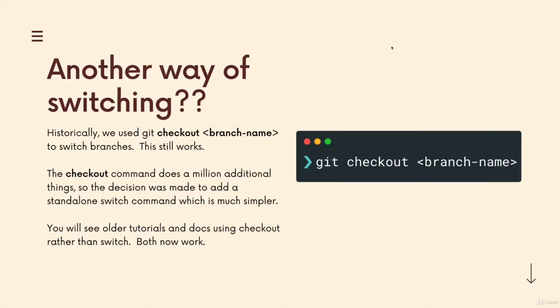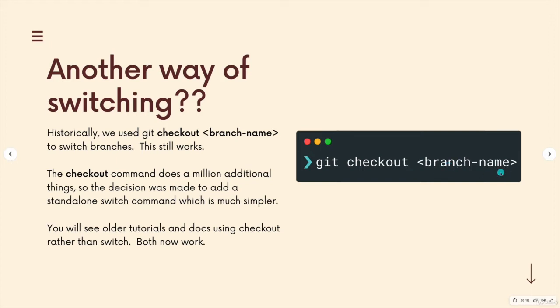All right. So next up, I want to talk about a different command you may come across that we can use to switch branches. It's called git checkout. You can see it here. Git checkout with a branch name will do the exact same thing as git switch with the same branch name.